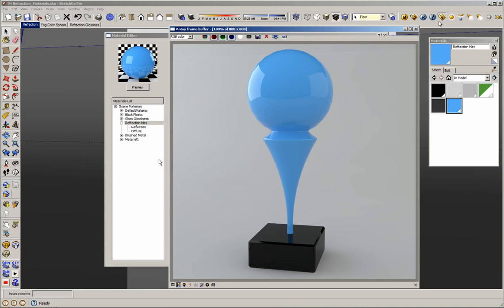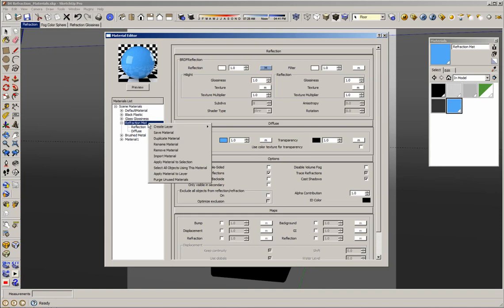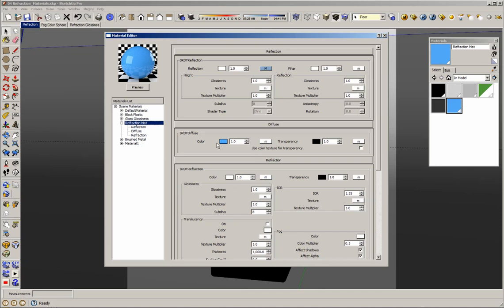My intention is to explain the refraction options. In order to add the refraction options to create a glass or translucency material, we have to right click on the material, create layer, and add a refraction layer. As you can see, we have a refraction layer right now, but when I click preview in my material, we still have the same blueish or glossy material.